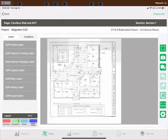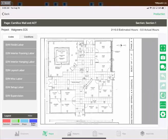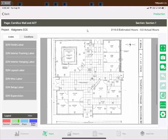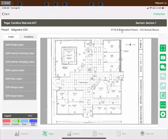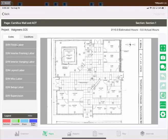Tapping a page name or its background image takes you inside the page — this is where you track all your quantities. For in-depth tracking guidance, see step three of seven for tracking quantities in the field. On this screen we have the page name, section name, project name, estimated vs. actual hours for the page, a list of codes on the left, and a conditions list you can switch to. Tapping codes or conditions reveals the shapes associated with them. At the bottom left is the legend, which we haven't covered before.